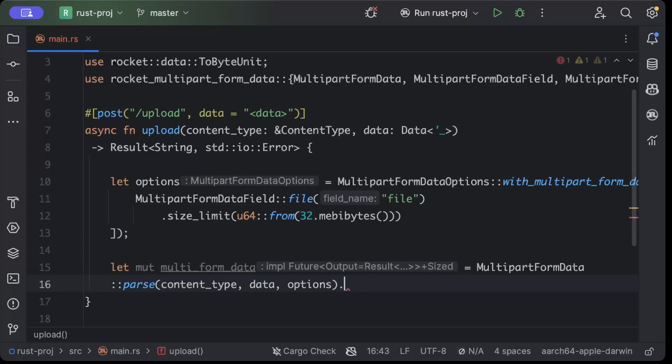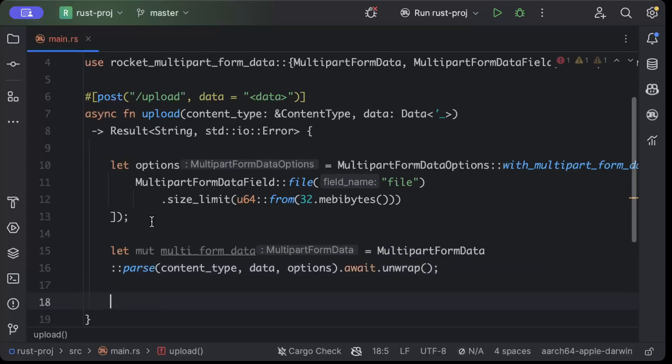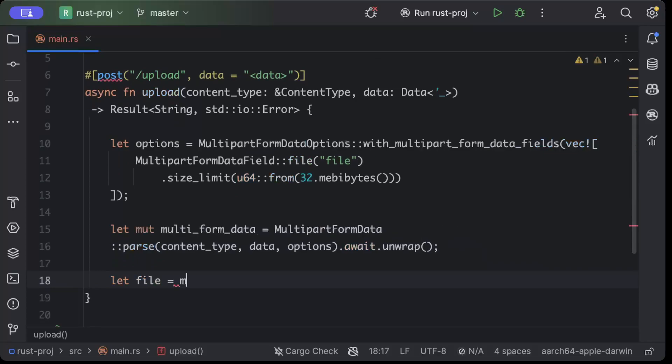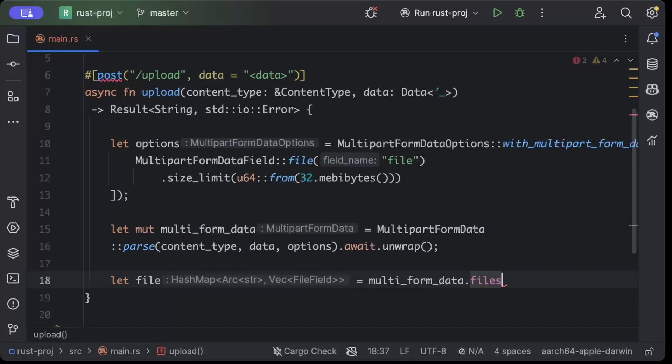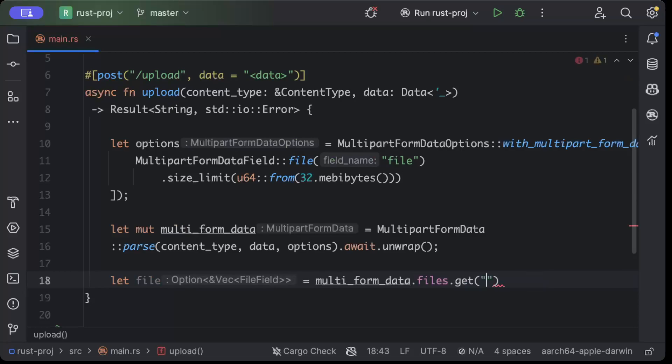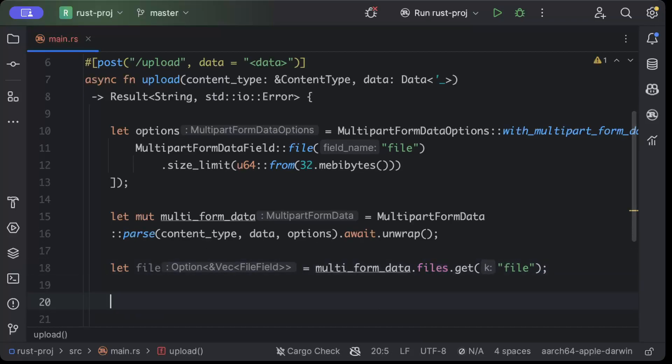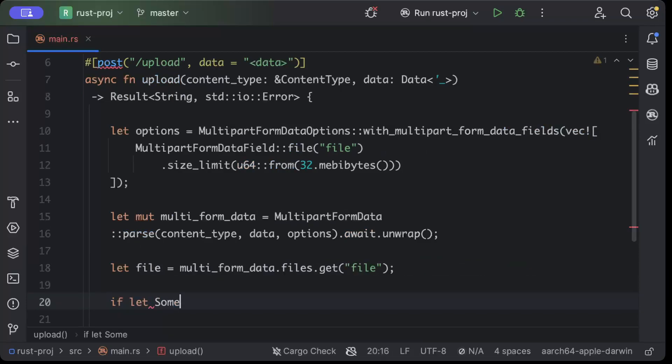And then we'll just say let file multipart_form_data.files.get. So basically I just want to process one file because I know I'll be sending one file in each request. But if you want to send multiple fields with multiple files, you can and then you process all of them, not just one here.